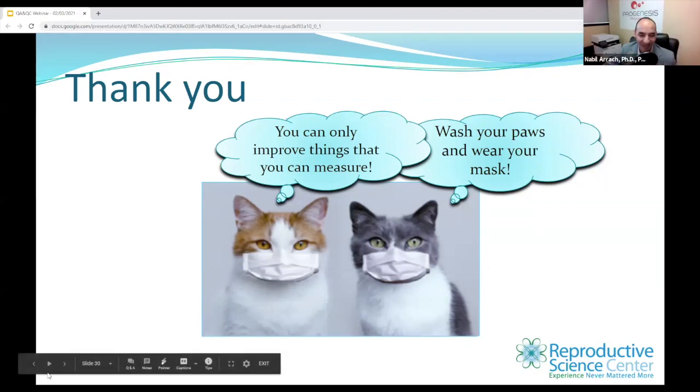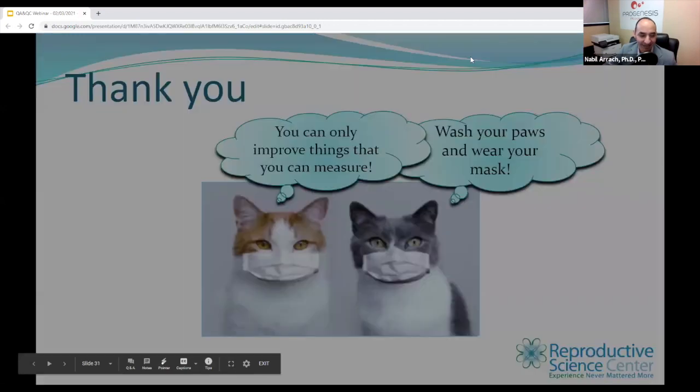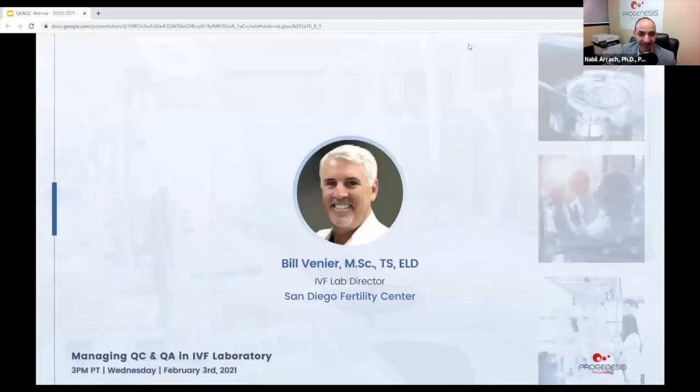Thank you so much, Kristen. Next speaker is Bill Venier. Thank you so much.